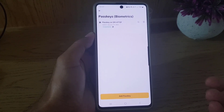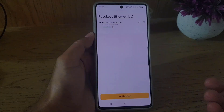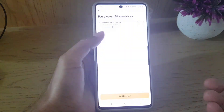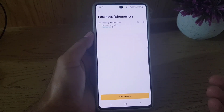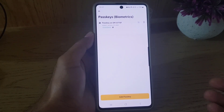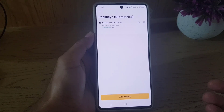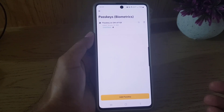You can even add multiple passkeys by tapping again on Add Passkey, and you can add another passkey to your Binance account as well. So guys, this is all it takes to add a passkey to your Binance account. If you like the video, don't forget to subscribe — I need your support. I'll see you in the next video, till then take care.